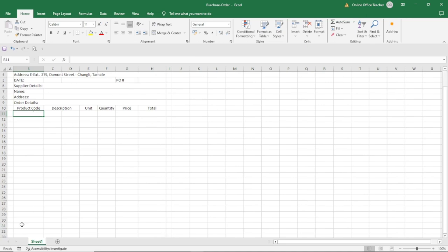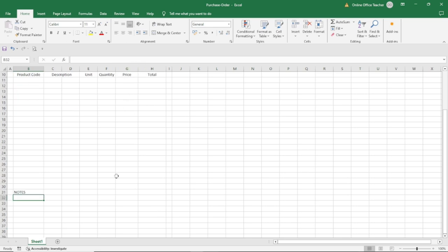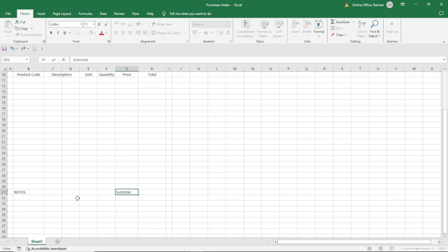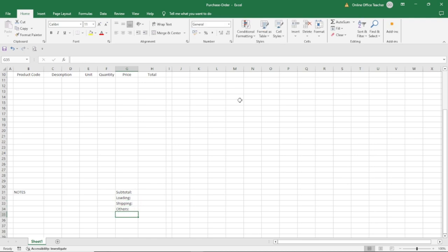Next, I come over to cell B31 and enter 'Notes'. The whole of this space is where the actual products will come with their respective calculations. Under column G, I'm going to enter 'Subtotal' in line with Notes at row 31. After the subtotal, you need to add everything necessary with regards to purchase orders — so I have 'Loading', 'Shipping', maybe 'Other Expenses', and then the 'Total'.